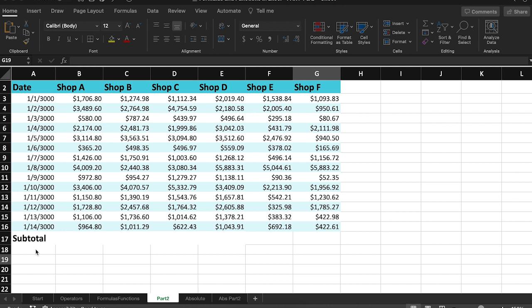Hi, this is Brandon at the TechConnect department at the New York Public Library. Today I'm going to discuss absolute and relative cell references and how you can use them to supercharge your Excel formulas.